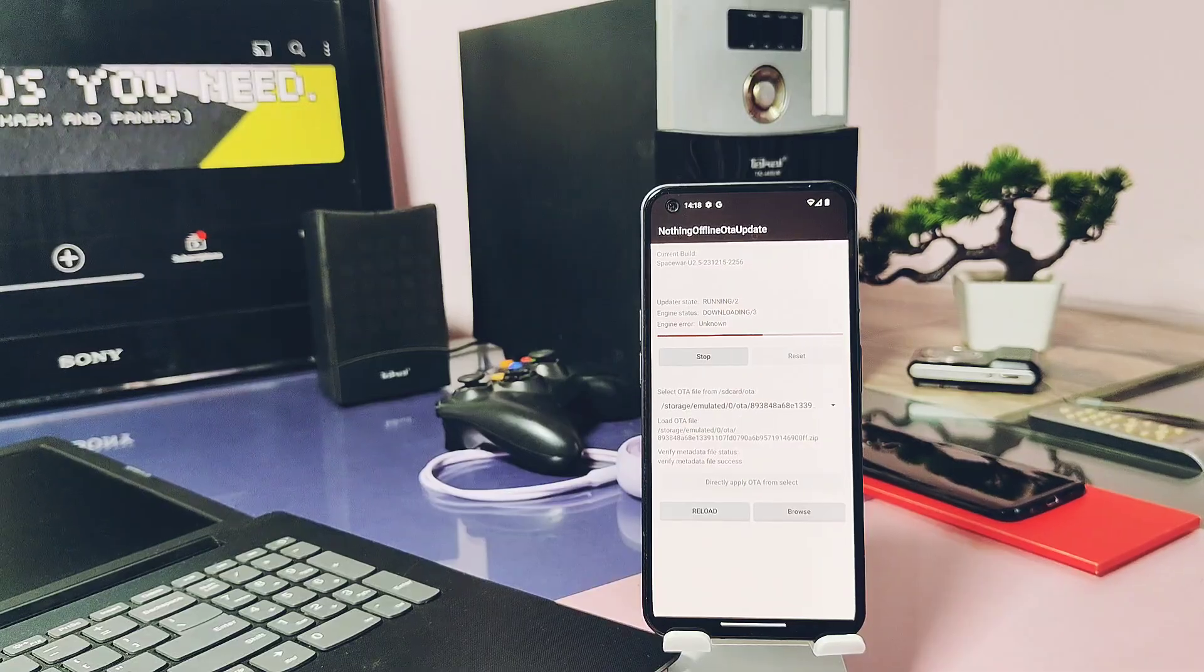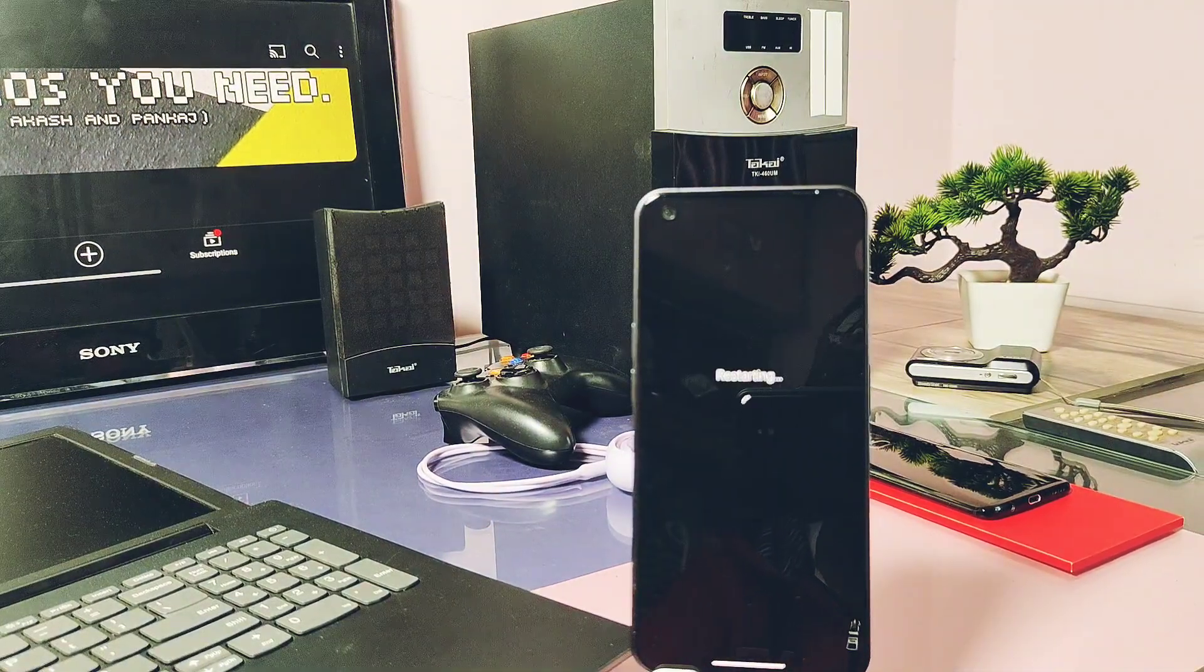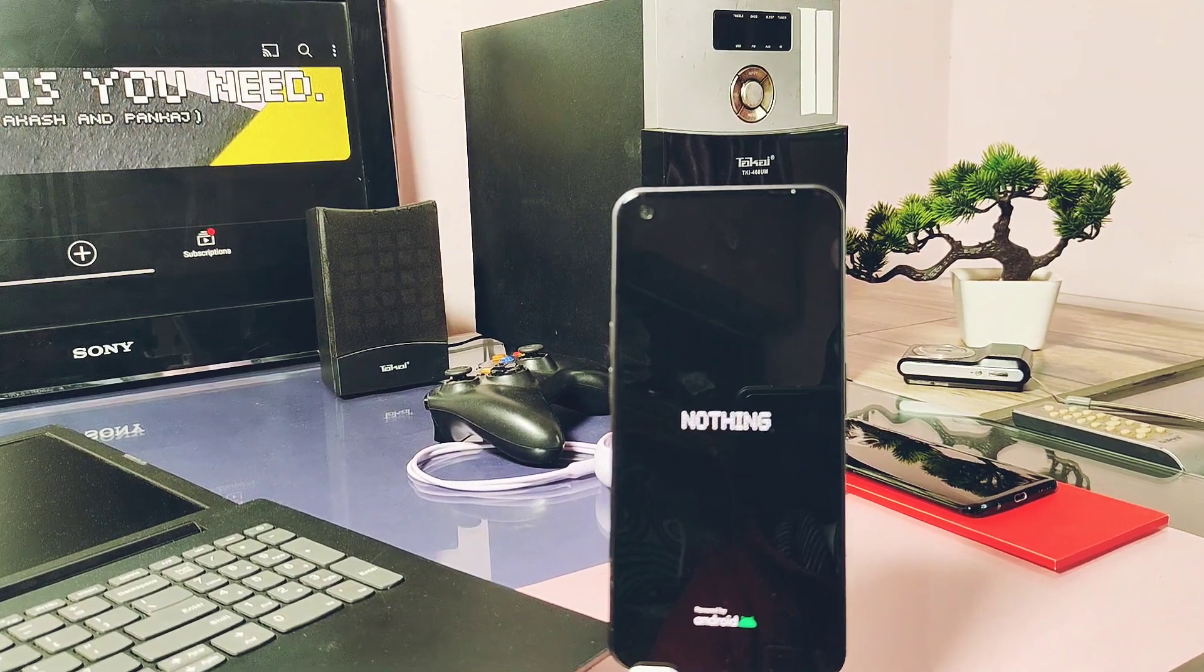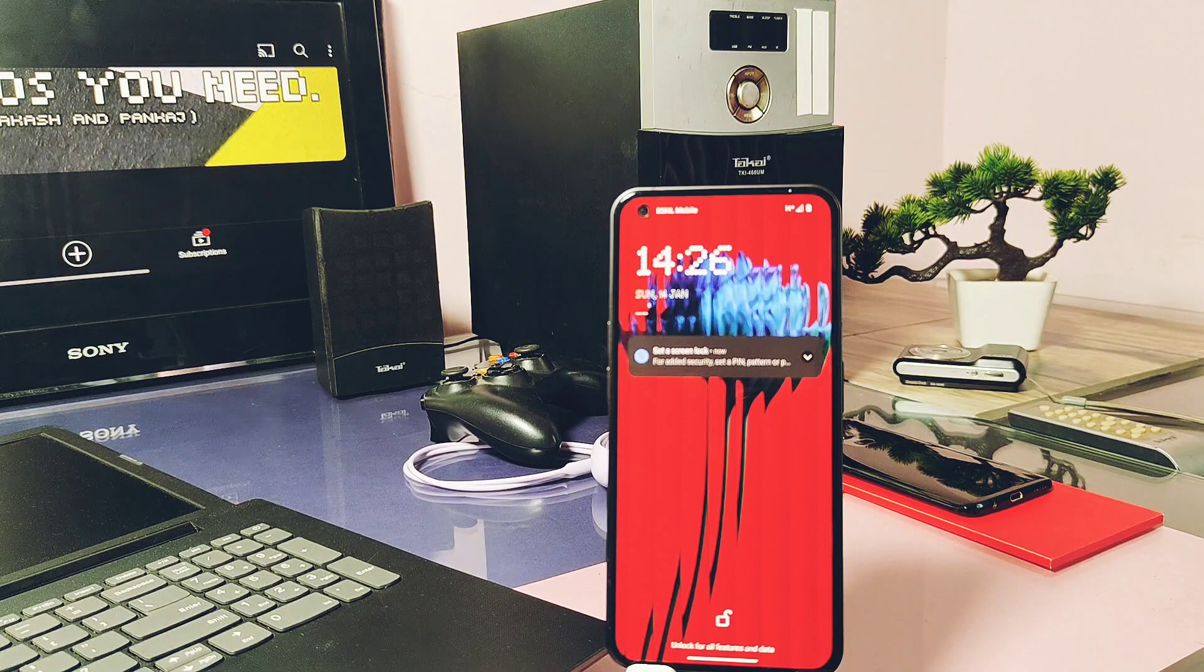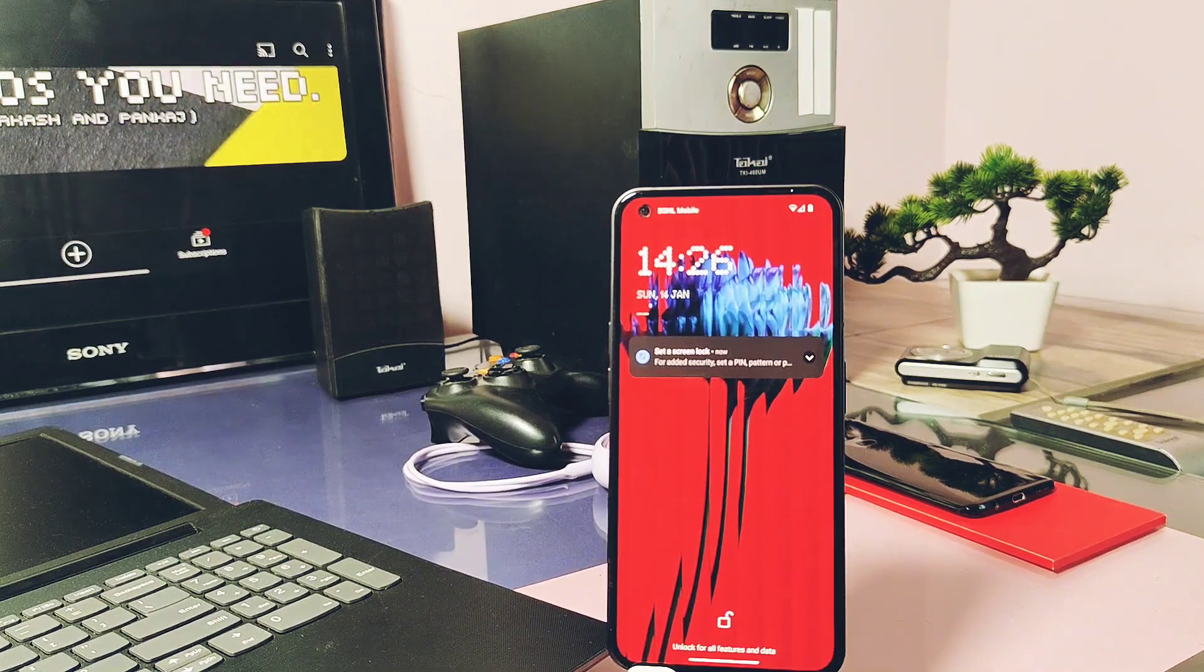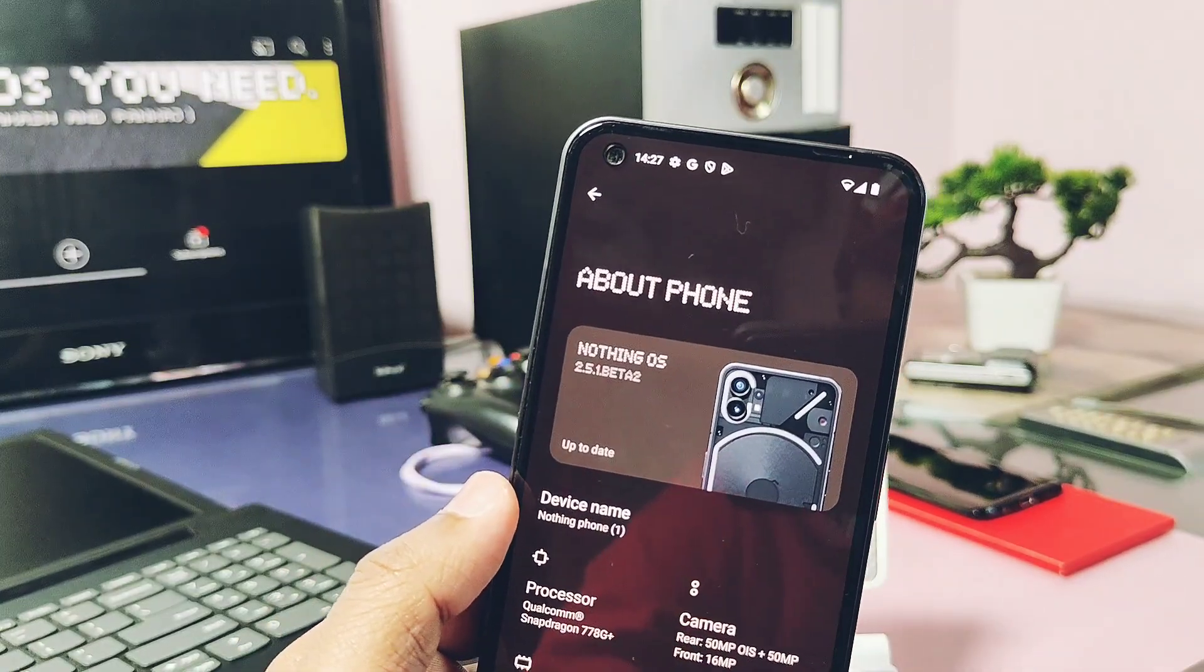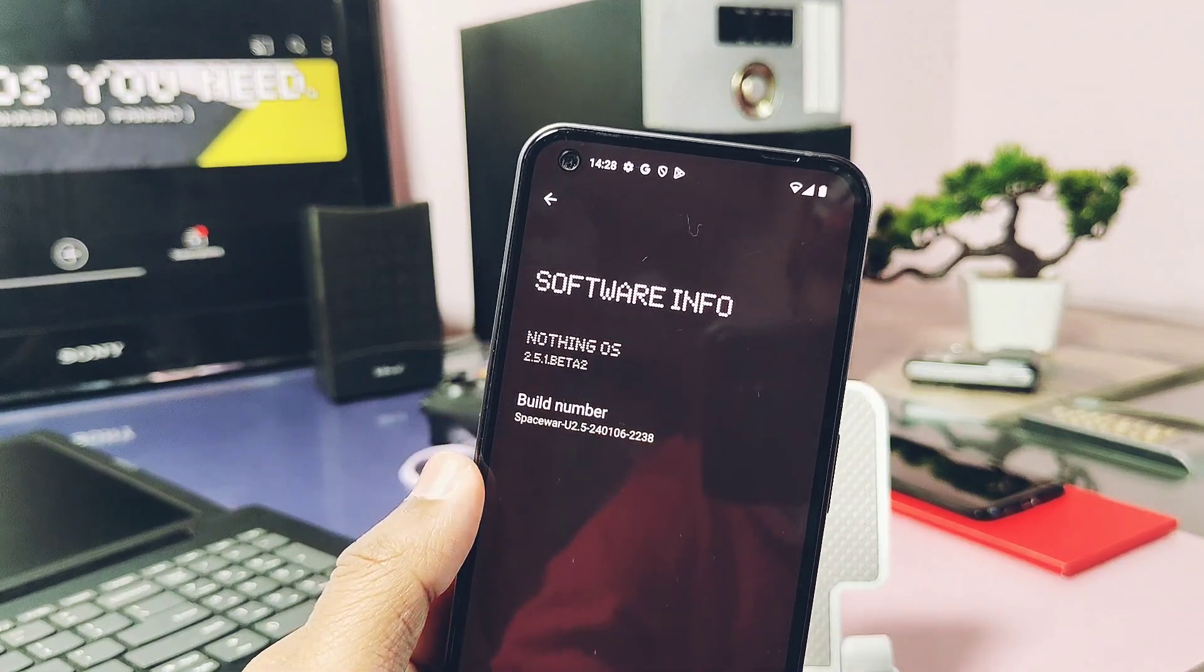Once done you will get the notification of update successful, then tap reboot. So device got booted into the new Nothing OS 2.5.1 Open Beta 2. Everything is same like the old build. If you want to check what's new features were added by Nothing in this new update, then please check out our old video. Its link is given under the video description.